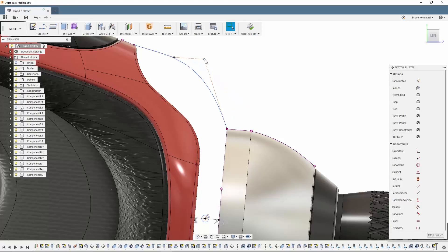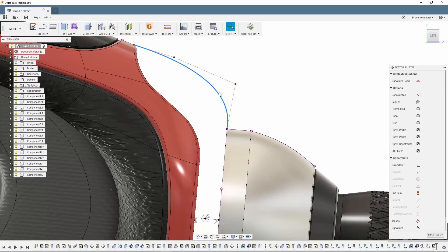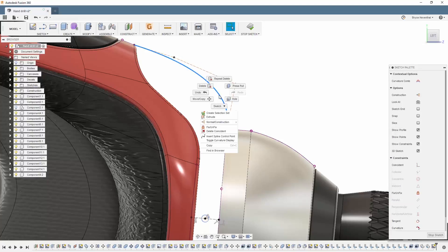One of the most useful tools for understanding splines is the curvature combs. Let's toggle the curvature display on.